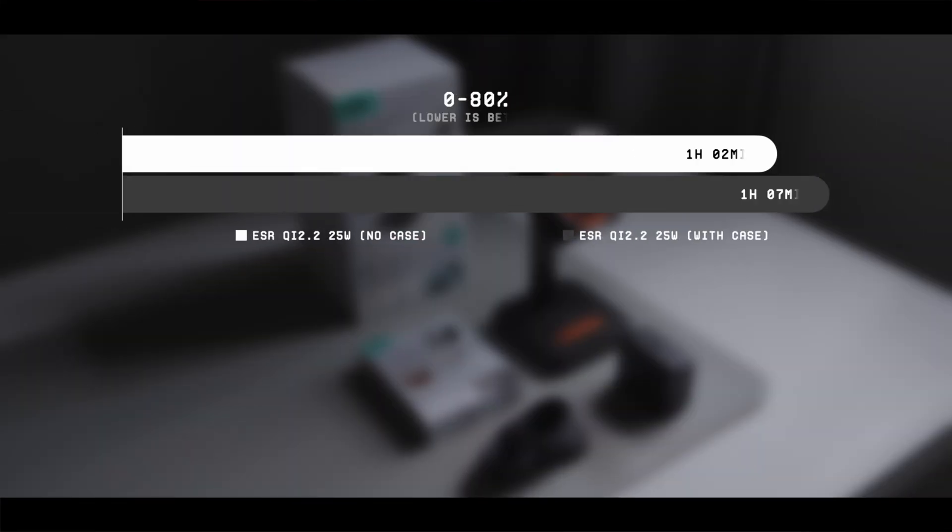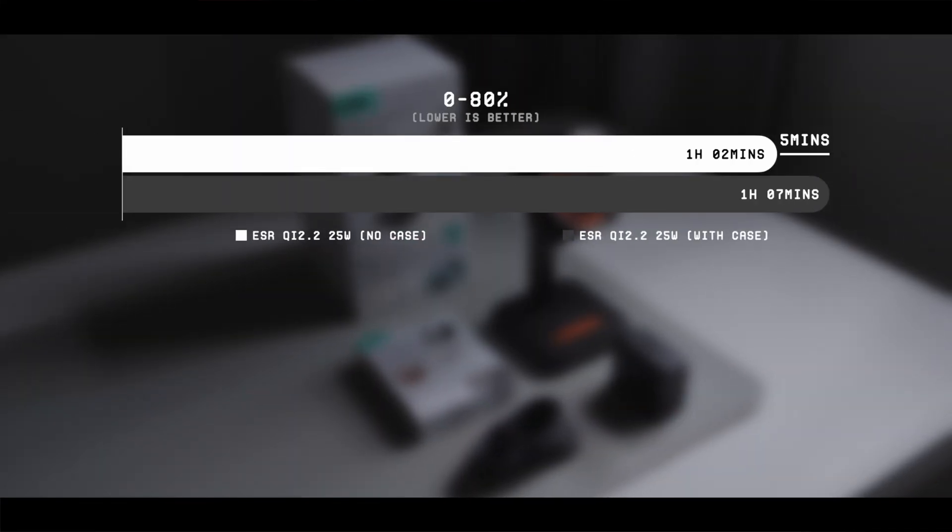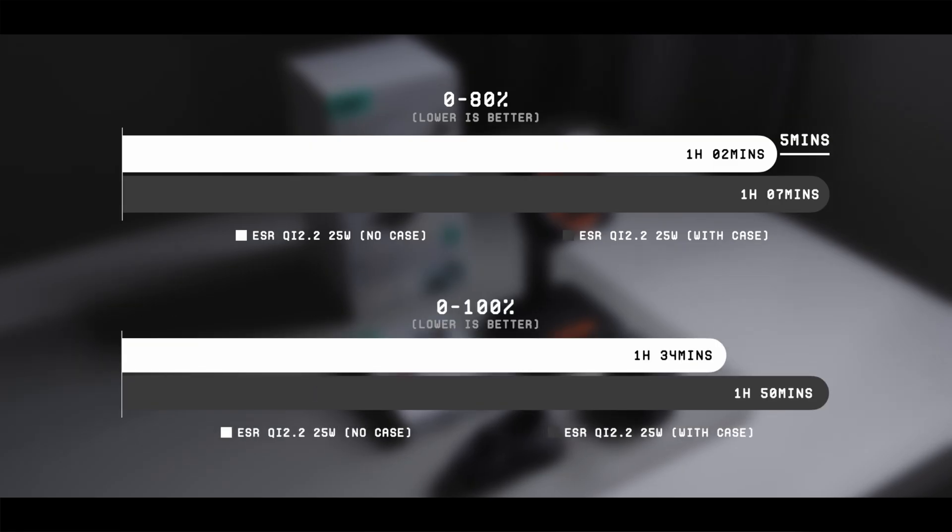It seems that even with a phone case on, the charger only took 5 minutes longer from the 0% to 80% range and only 16 minutes longer for the 0% to 100% range.